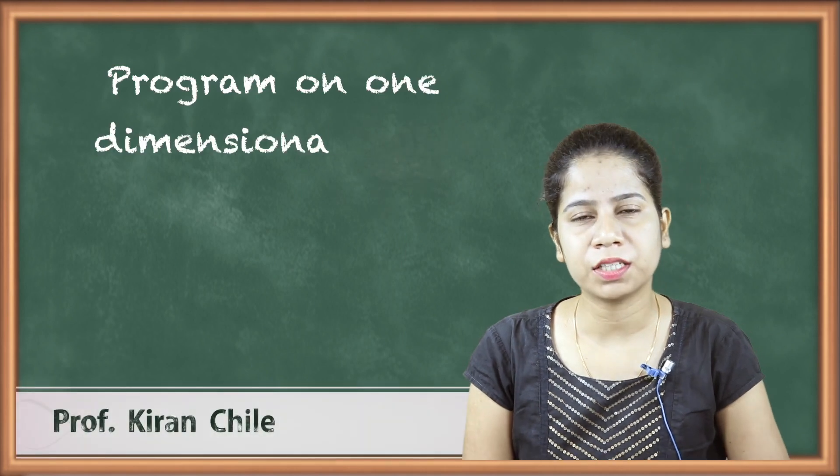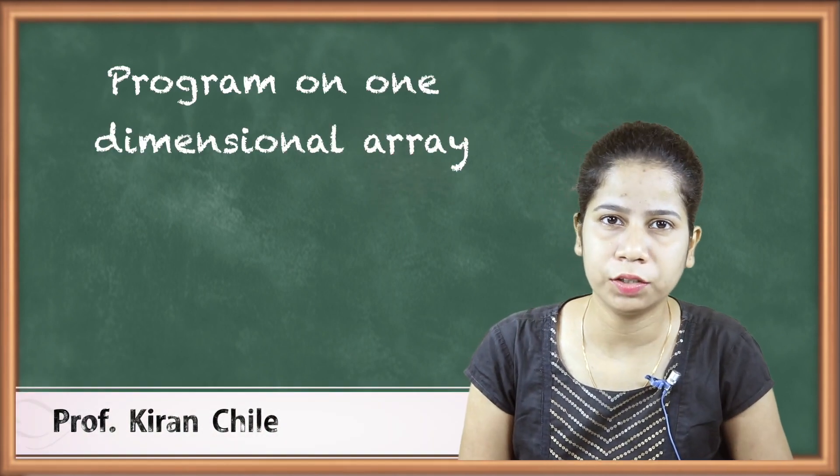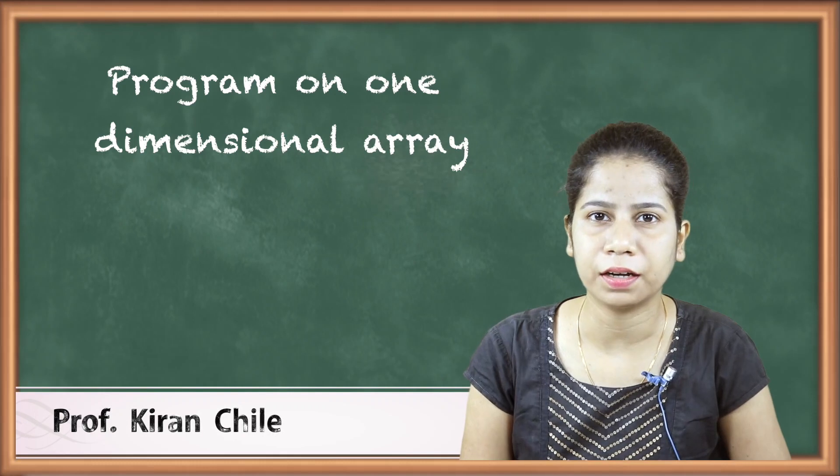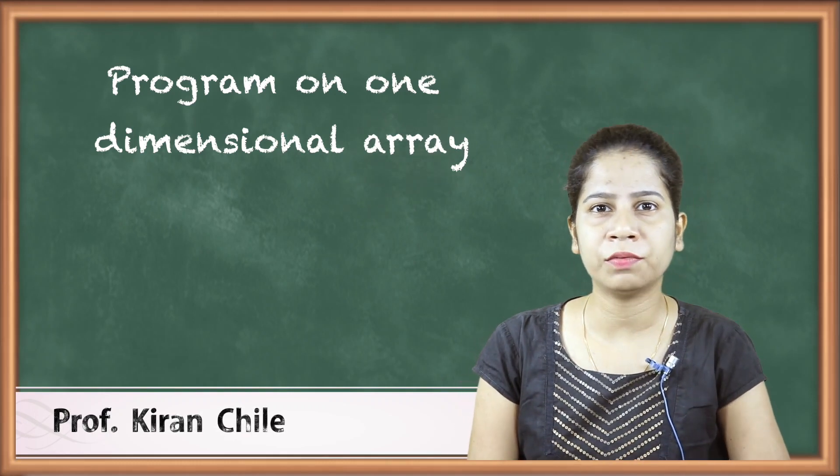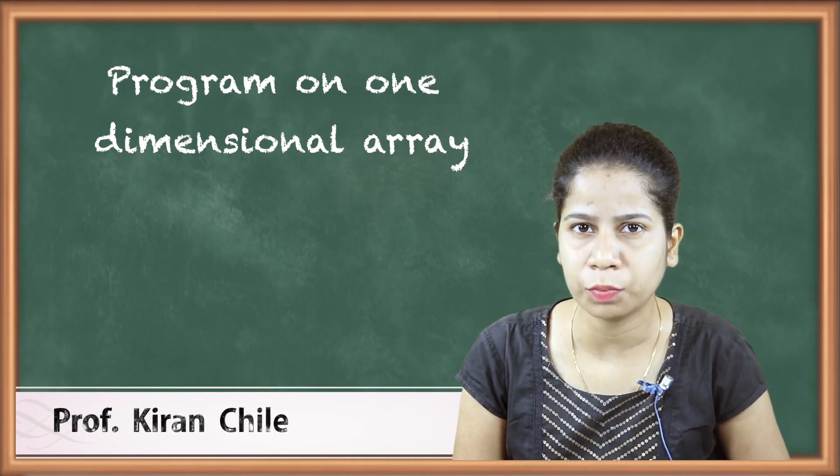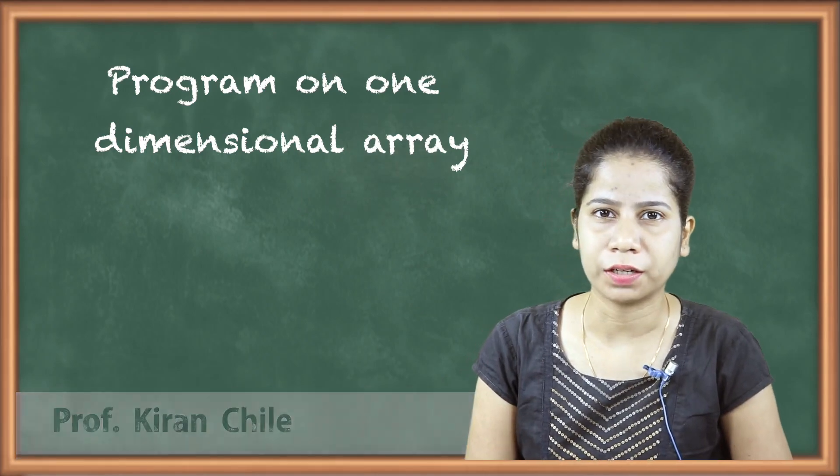Hello friends, we have seen conceptually how we can actually declare and define array. Now in this particular program we are going to see one small program on one dimensional array.